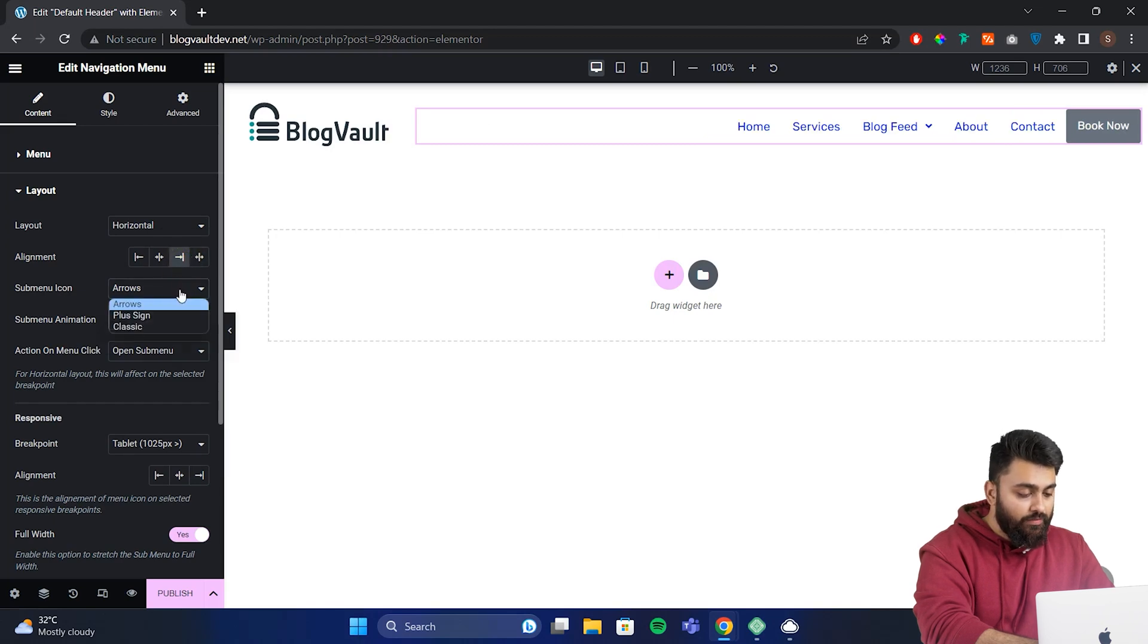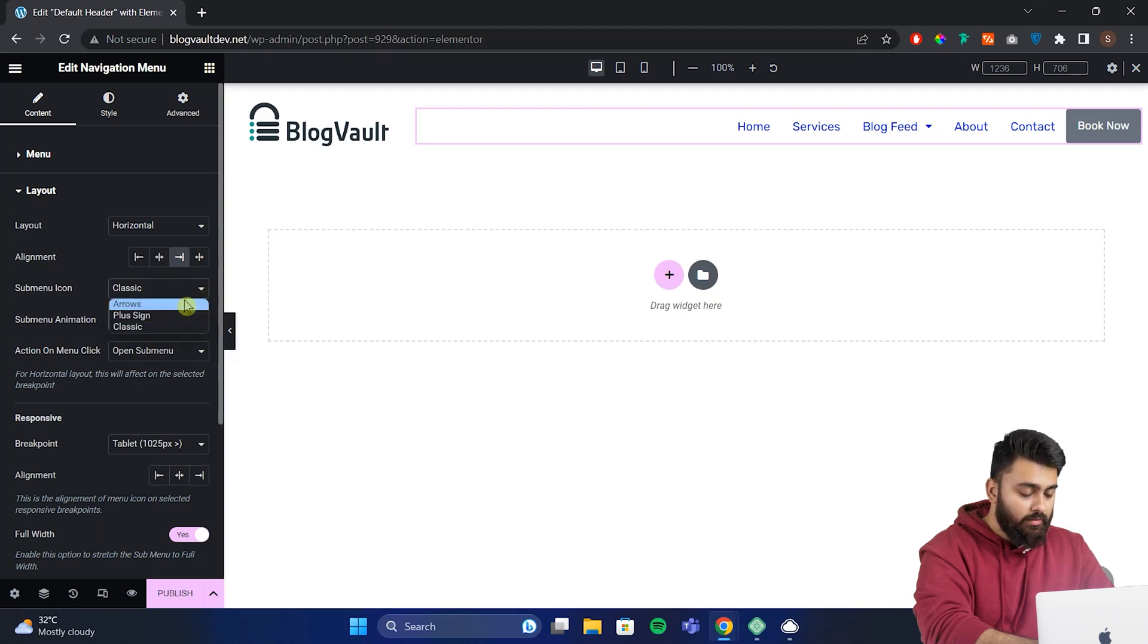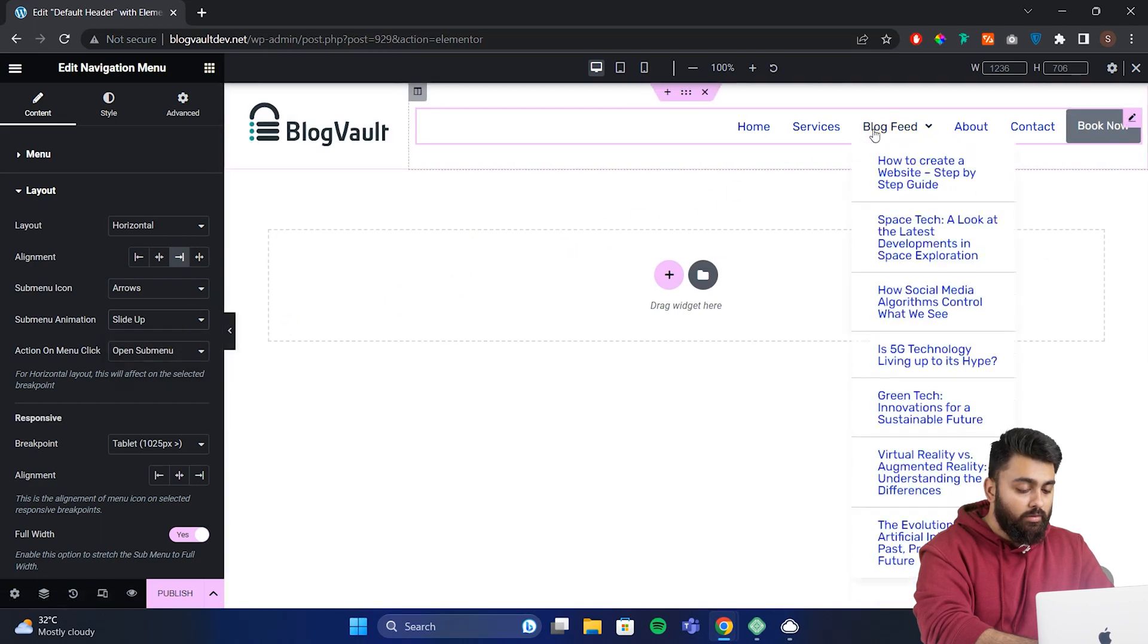Now in sub menu items we have these options. We can change the sub menu icon from here and choose from these. We can also change the animation to slide up like this now.